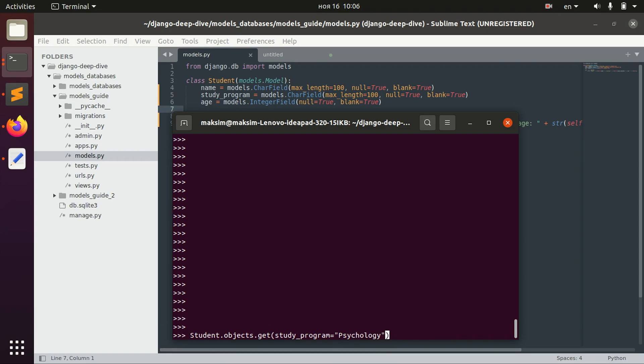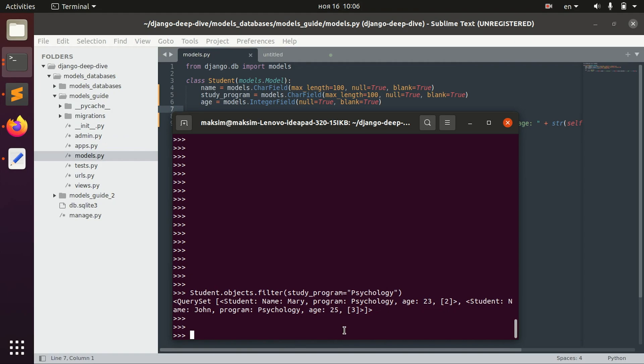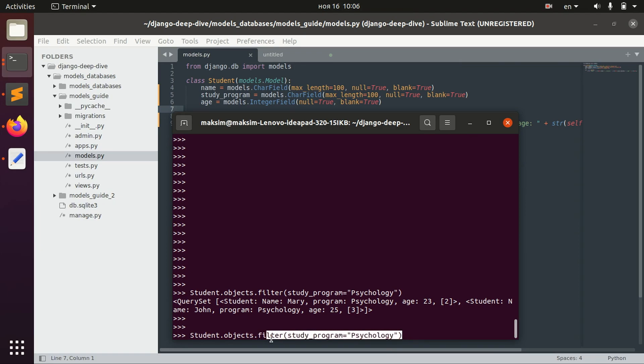And for that we use filter method. And now we have it. We can also chain filters. So for example, we say filter study program psychology and we have two guys here.